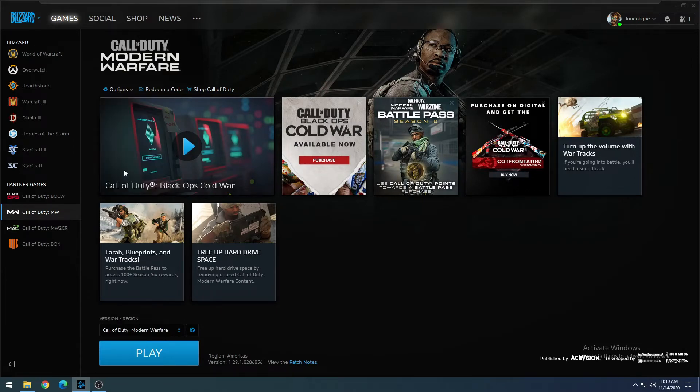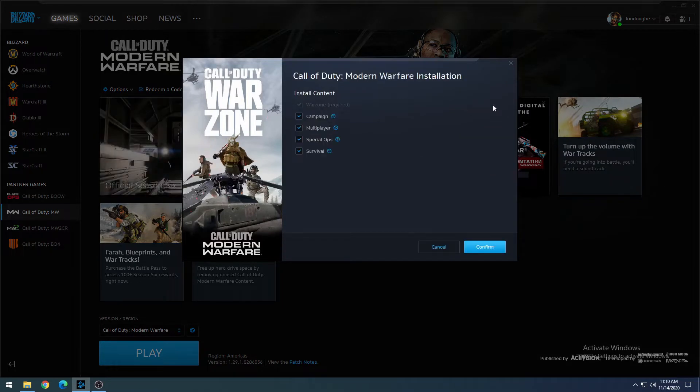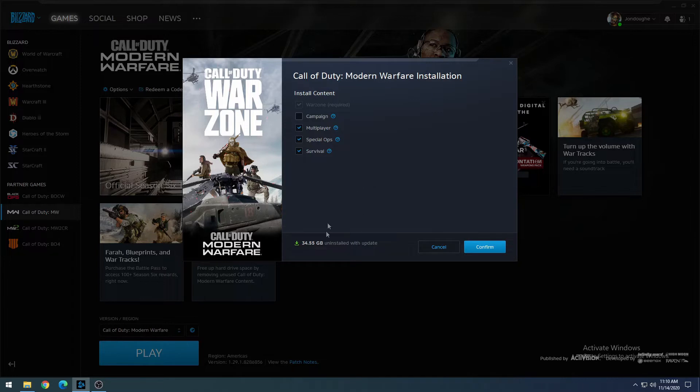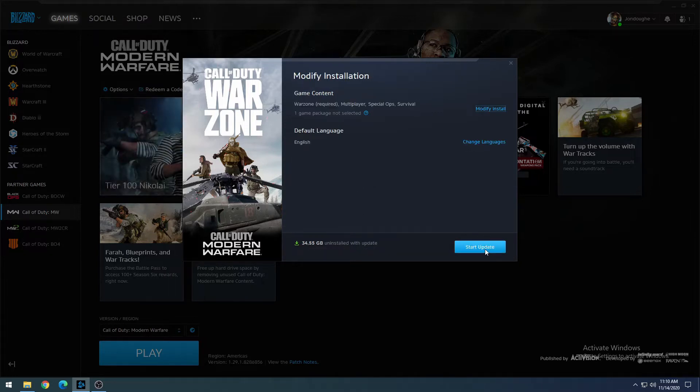Once that opens up, we're going to click on Modify Install again, and I'm going to start off by removing Campaign. So let's uncheck the box, and then click on Confirm. Looks like we're going to save about 35 gigs worth of space here. And click on Start Update, and then also click on Update again.